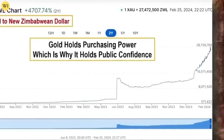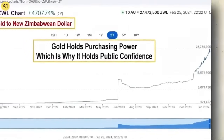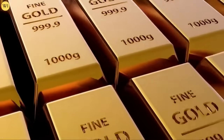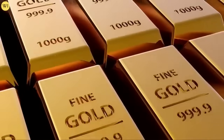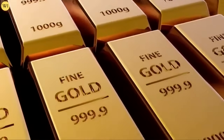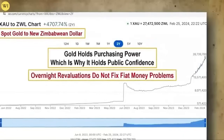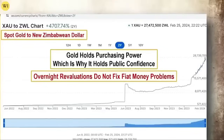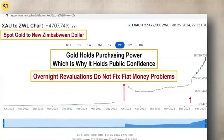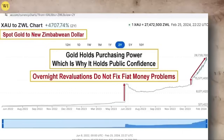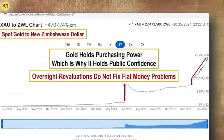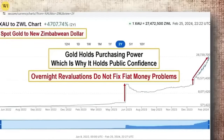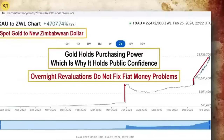Gold holds its purchasing power value because it's used in every sector of the global economy, and there's a finite amount of it. Overnight revaluations do not fix monetary problems because governments continue the same bad behavior. So when this happens, what do you want to be holding? Do you want to be holding something that has lost all of its value, or do you want to be holding gold?